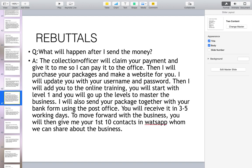What will happen after I send the money? The collection officer will claim your payment and give it to me so I can pay to the office. Then I will purchase your packages and make a website for you. I will update you with your username and password, add you to the online training starting at level one, and send your package with your back form using the post office — you will receive it in three to five working days. To move forward, you will then give me your first 10 contacts in WhatsApp whom we can share about the business.